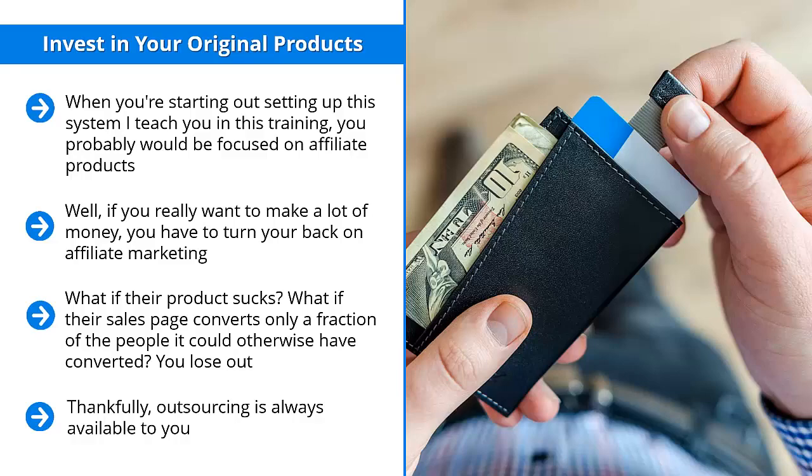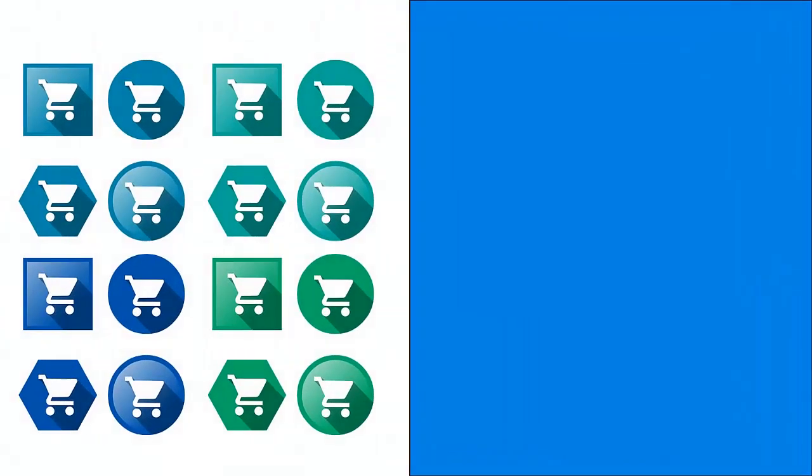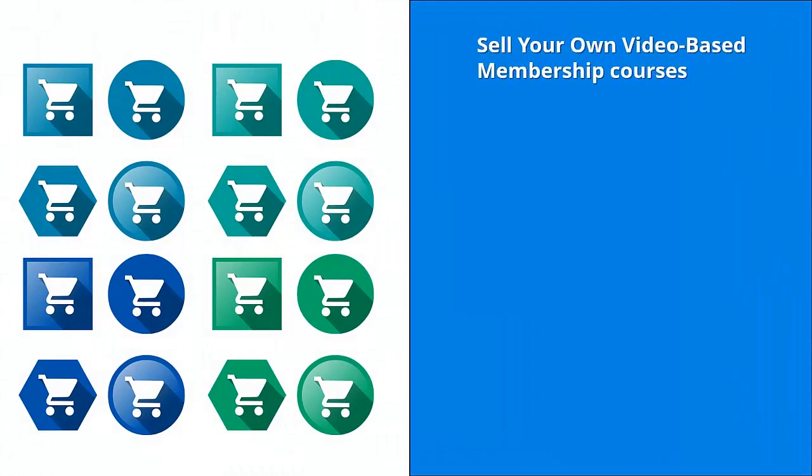Thankfully, outsourcing is always available to you. You can outsource to professional companies like oskey.org or other specialized content producers to help you produce high quality original materials for cents on the dollar.